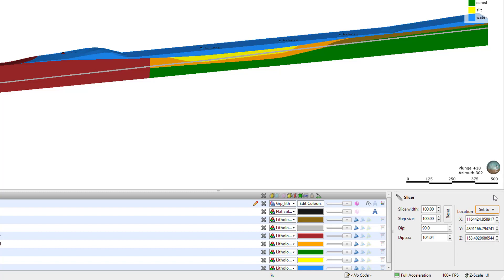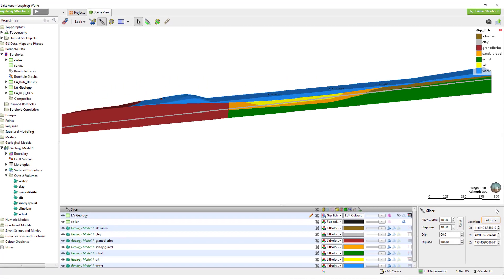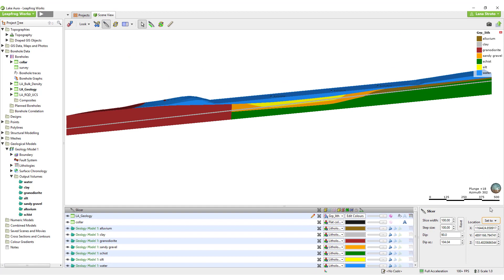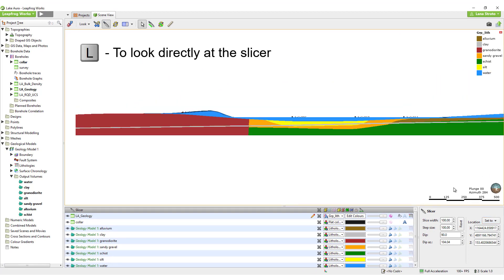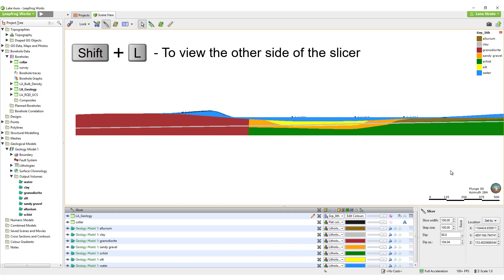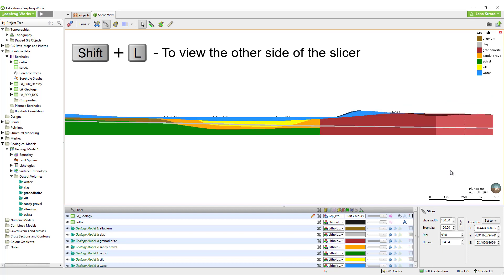To look directly at the slicer section you have cut, press the L key on the keyboard. To view the other side, press Shift-L.